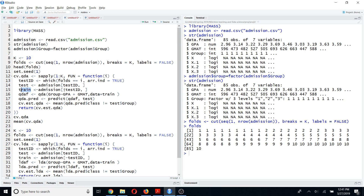Next, I am going to fit the Quadratic Discriminant Analysis model, or QDA model, using the qda function. Here, group is my response variable, and GPA and GMAT are my predictor variables. I am going to fit this model using the training data.